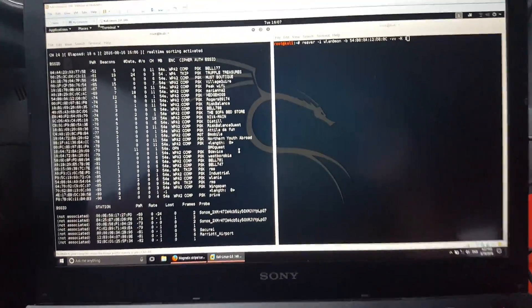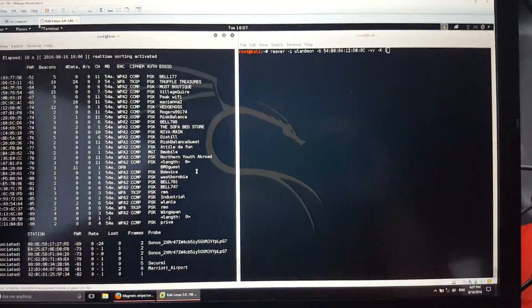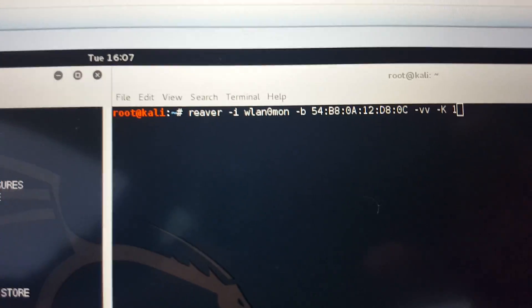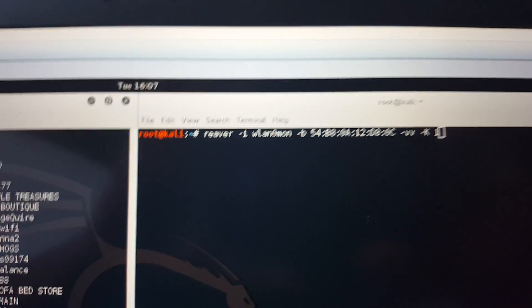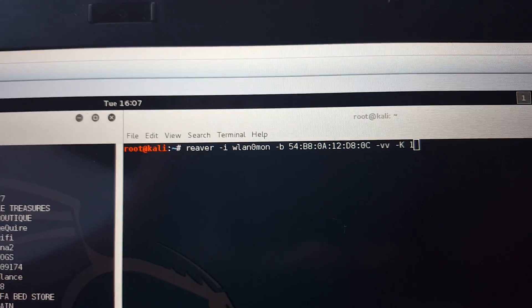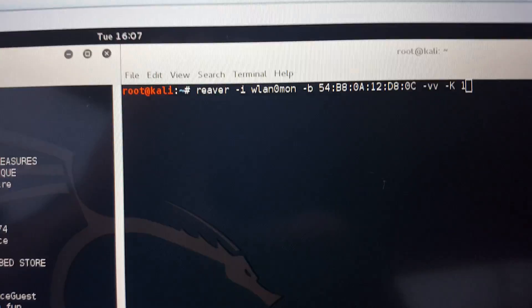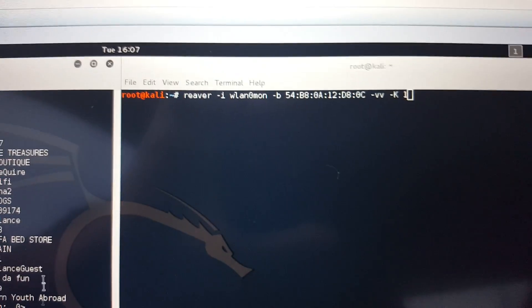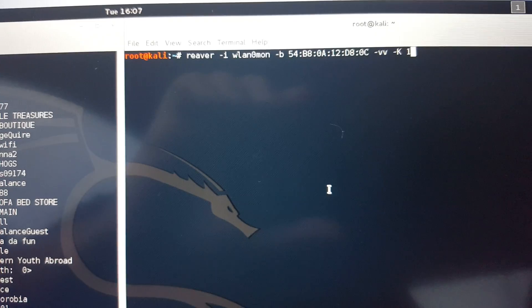I found out that we have a vulnerable access point for the pixie dust attack. Reaver is actually still working. It's hard to find a router that doesn't lock out the pixie dust attack or that comes back negative, but they're still out there.